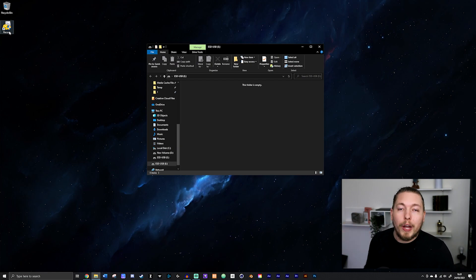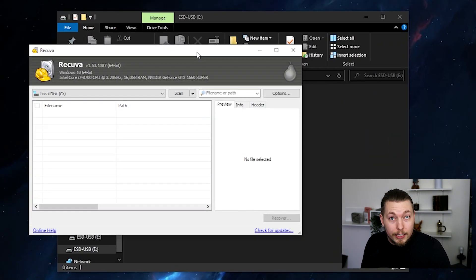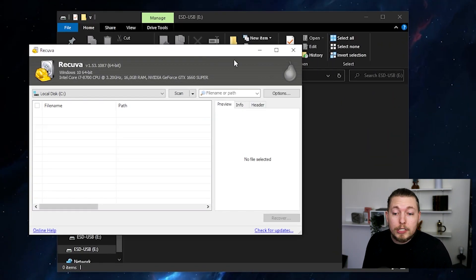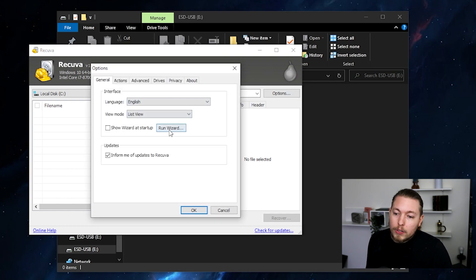Now, because I already have opened this software before, and I told it that I don't want to see this intro screen every time I open up my software, I'll show you how to get it back up in case you did the same thing as me. So I'm going to open my program. And once I open it up, it's going to look like this. If you need to see the introductory screen, go to Options and click Run Wizard.